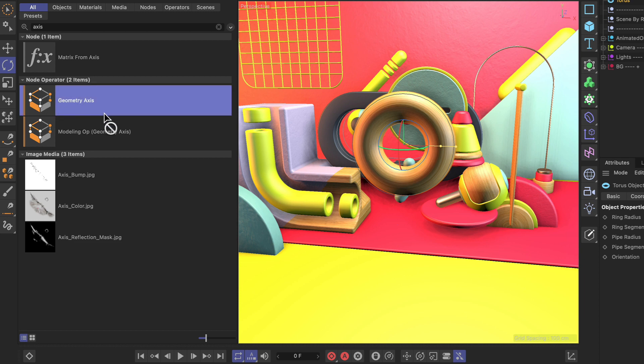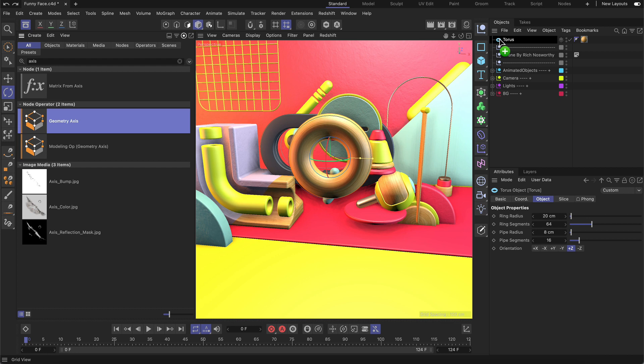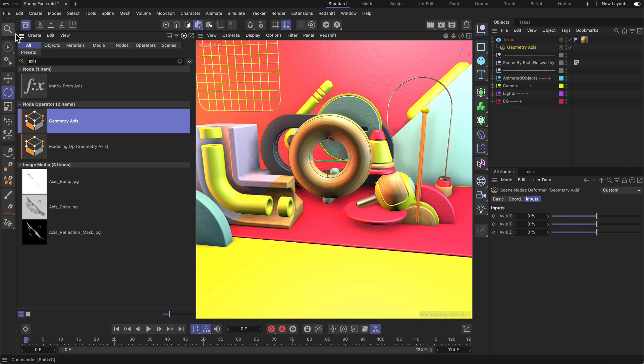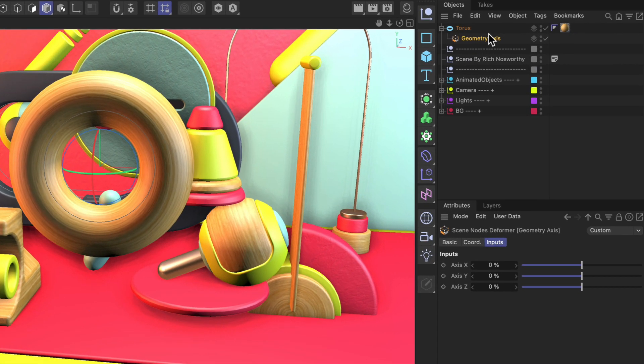Let's drag and drop the geometry axis node operator onto the torus. Let's close the asset browser again. Now you can see that the geometry axis object is a child of the torus.